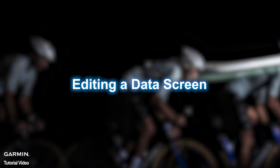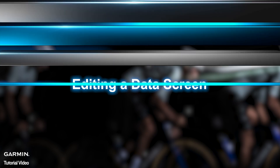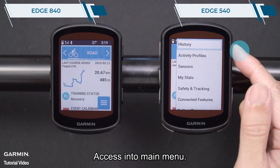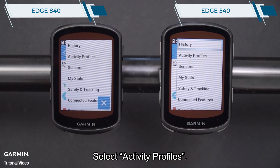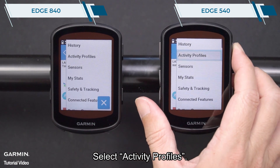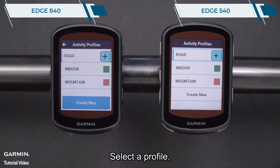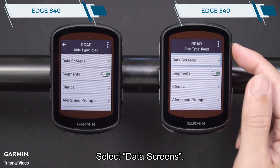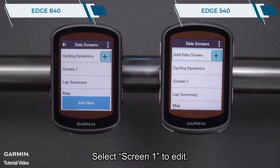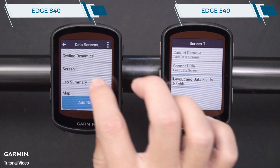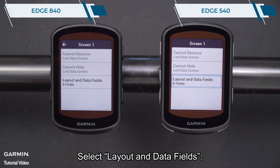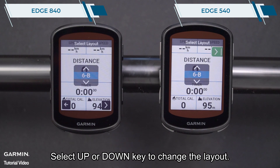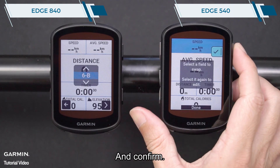Editing a data screen. Access the main menu and select Activity Profiles. Select a profile, then select Data Screens. Select Screen 1 to edit. Select Layout and Data Fields, then select the Up or Down key to change the layout and confirm.